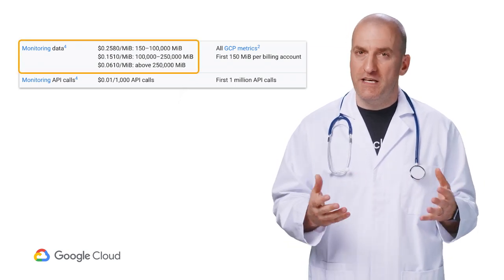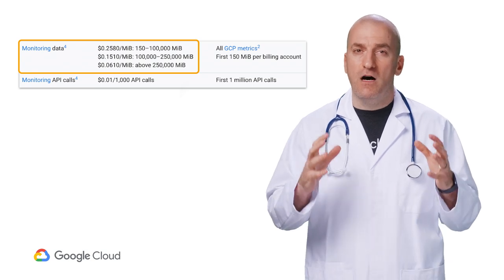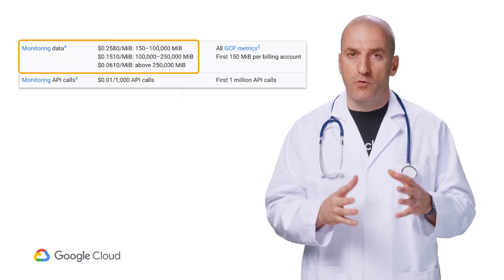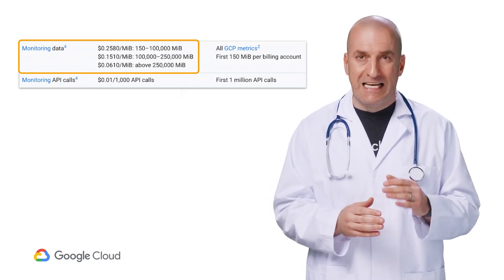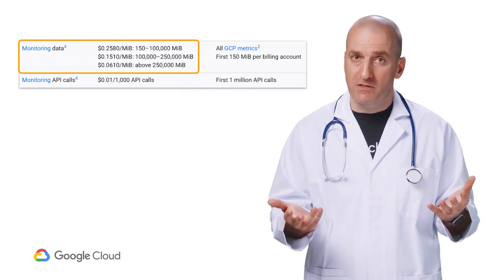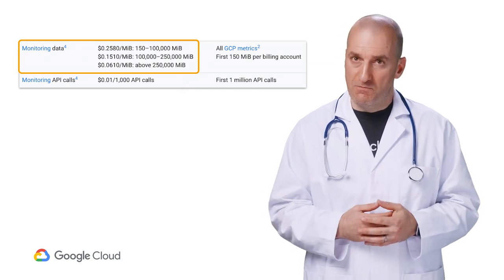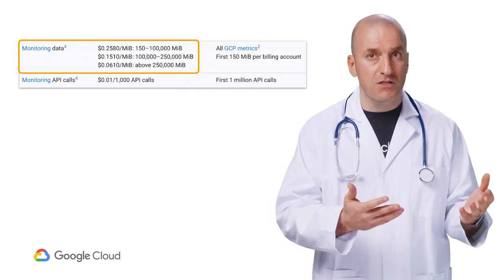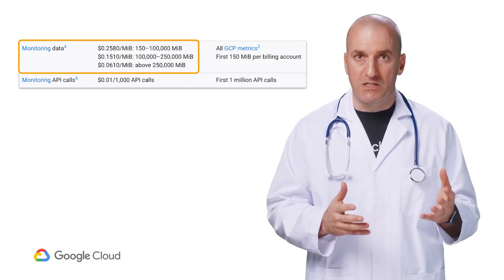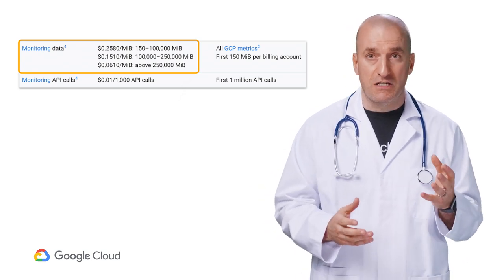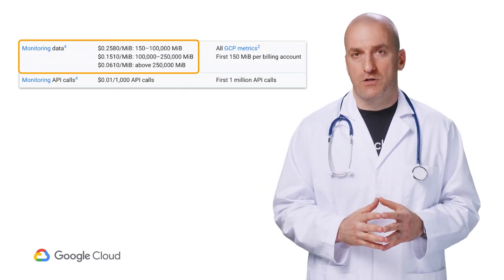The first thing to understand is that monitoring is charged by the volume of data required to store monitoring metrics that aren't generated by GCP services. This means that metrics from the monitoring agent or custom metrics sent by instrumentation like OpenCensus or Prometheus will result in charges.